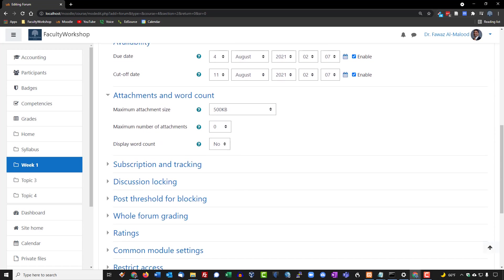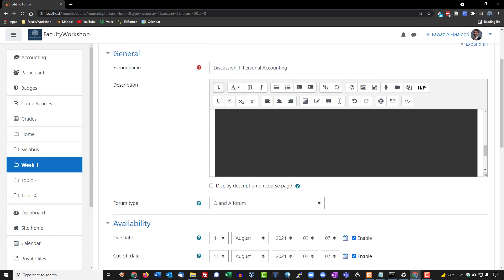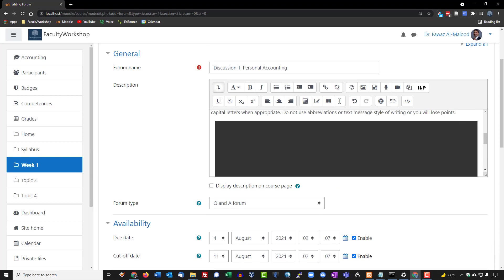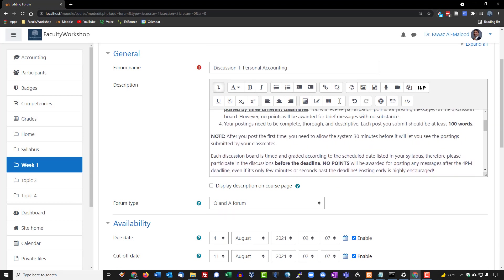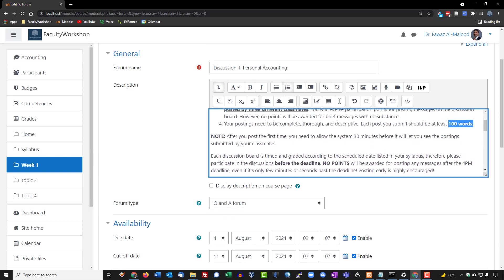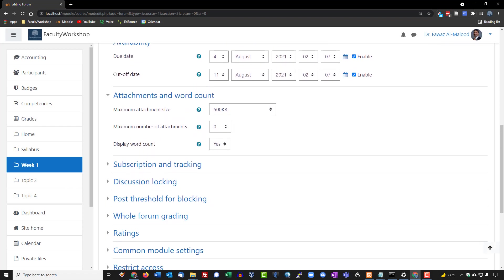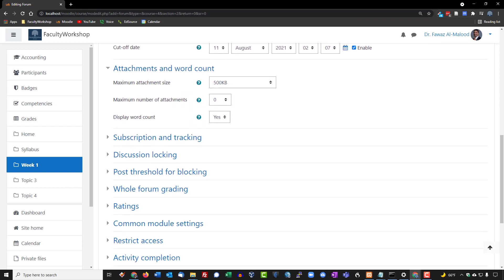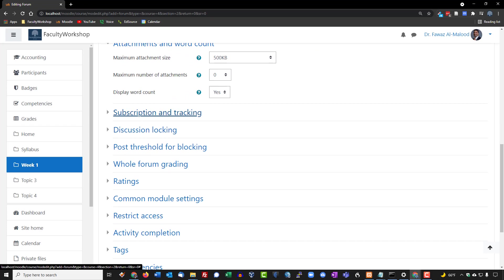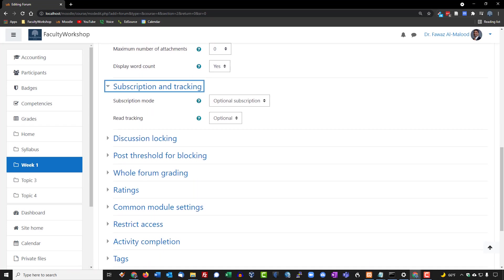I'll set attachments to zero and change 'Display Word Count' to 'Yes,' because as noted in my instructions, students have a minimum of 100 words per post. Setting display word count to 'Yes' helps students self-monitor their submission length.